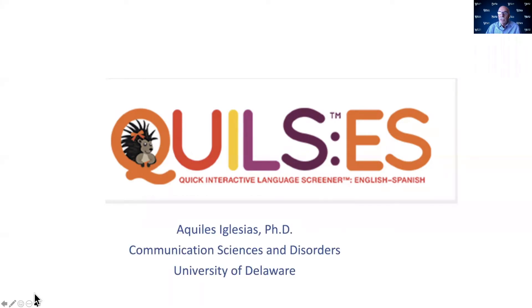Hi, I'm Achilles Iglesias. I'm the Chair of the Communication Science and Disorders Program at the University of Delaware, and I am one of the co-authors of the QUILS ES.